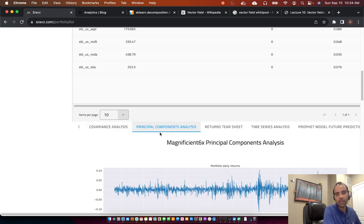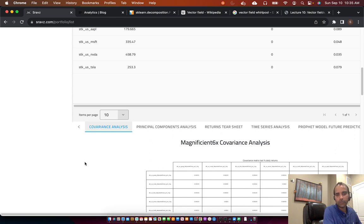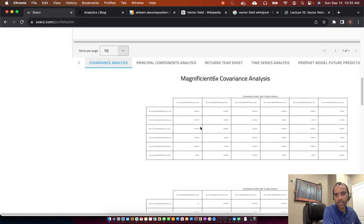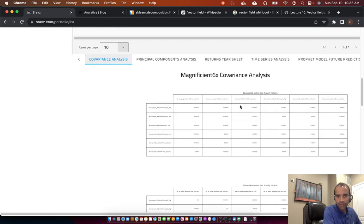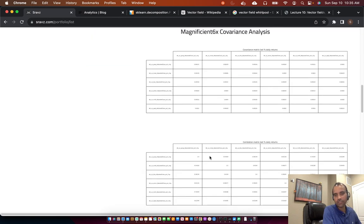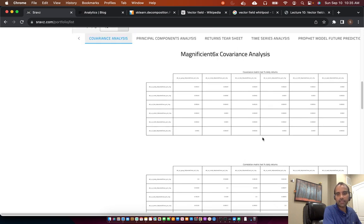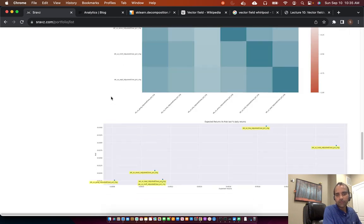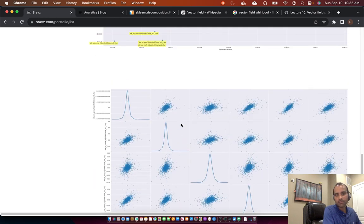We performed Principal Component Analysis as well as covariance analysis. Now we'll discuss why we need PCA. If you look at the covariance discussion, we talked about the covariance matrix and correlation matrix. These matrices could make sense if there are one or two assets in the portfolio, but once we start adding more — in this scenario we have six — the matrix becomes too large and it's difficult to visualize the data. We want to understand if all of these assets are contributing to the variance of the portfolio, or if you can remove some assets and still achieve the same risk-reward.